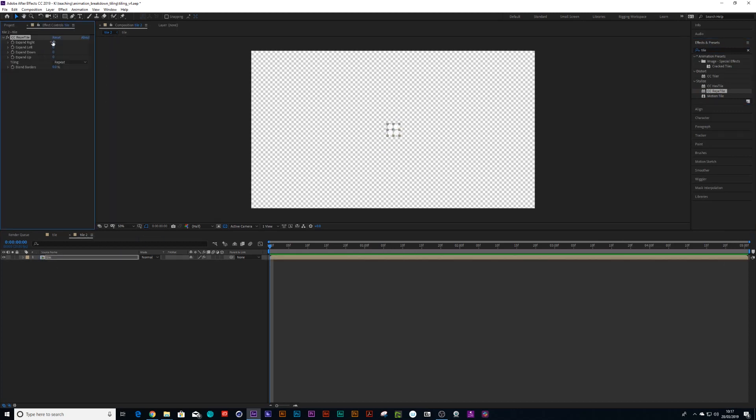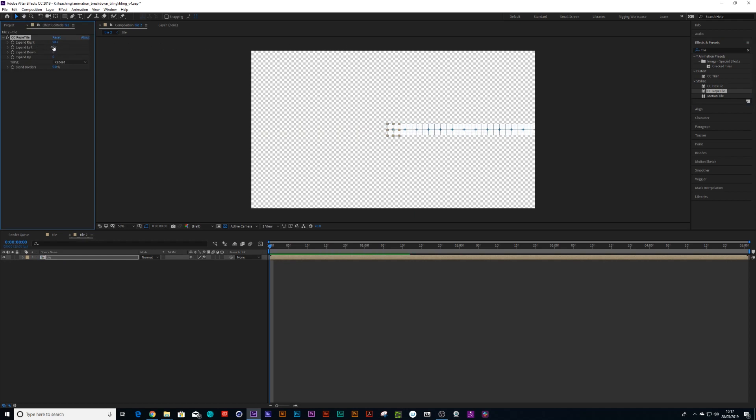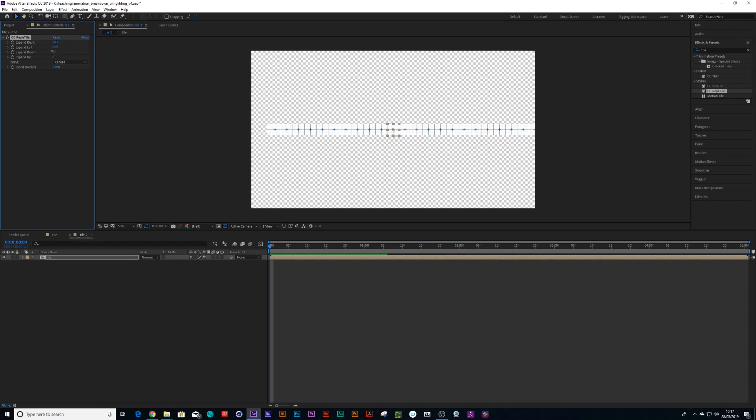And then all I have to do now is under CC Repertile, you've got to expand right, left, up and down. So what happens is, as I drag this number down, it expands the tiles to the right, to the left, down and up.